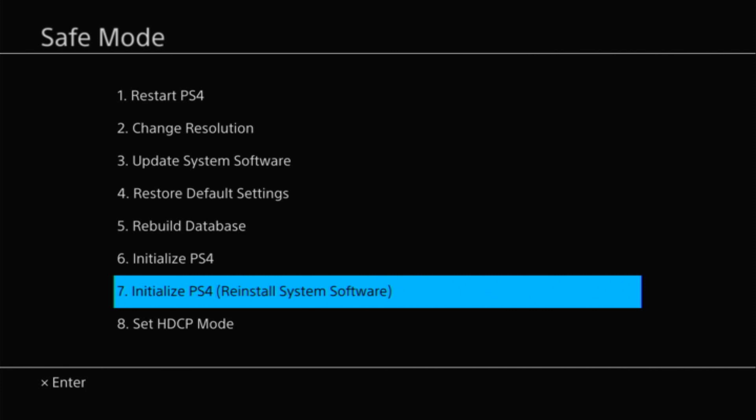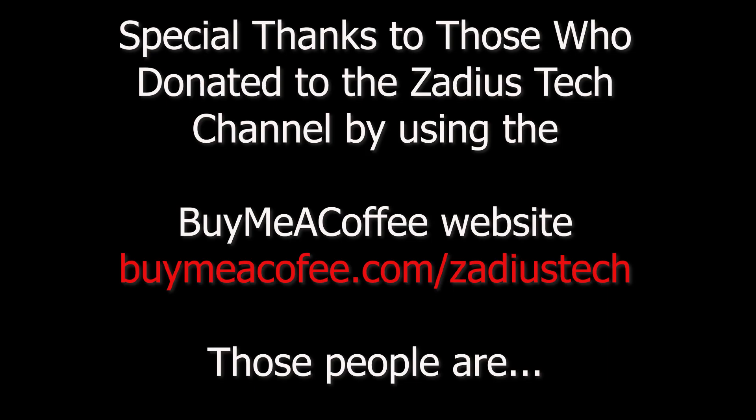All right guys, that's all I have for you today. Leave a comment and let me know which of these fixes worked for you to get your PS4 working. If you need additional help, you can join the private Discord by hitting the join button on my channel. I'll see you next time.